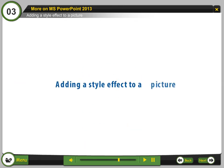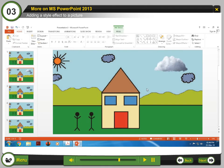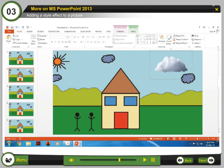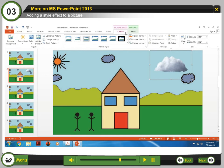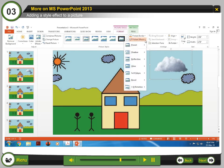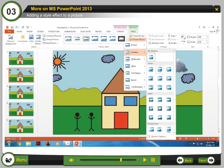Adding a style effect to a picture. Step 1: Select the image you want to add a style effect to. Step 2: Open the Format tab in Picture Tools. Step 3: Select Picture Effects from the Picture Styles group. Step 4: Select any effect for the image.